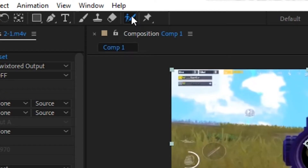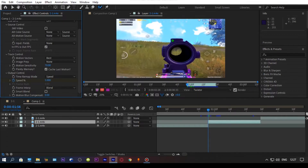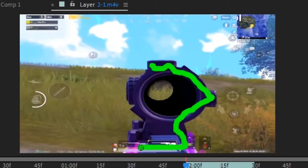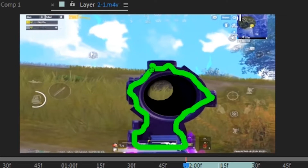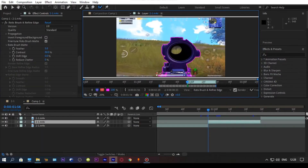Select the roto brush tool and double click on your clip, and draw the outline of the scope. All shortcuts are in the description. After finishing, press the spacebar on your keyboard and wait until the processing is done.